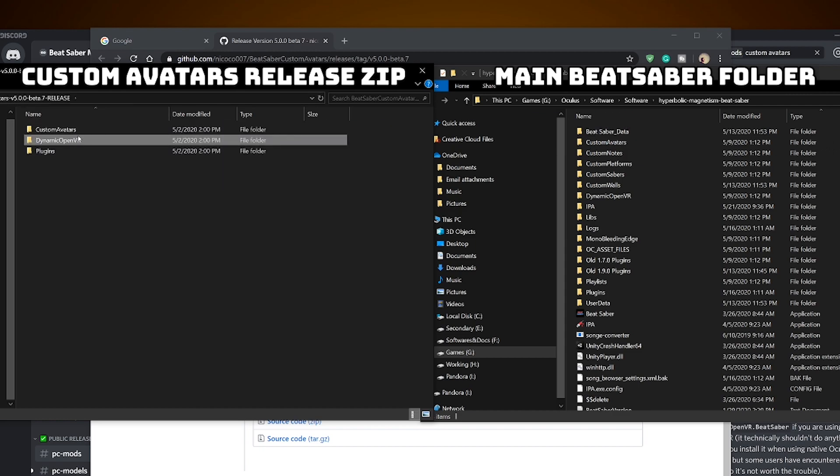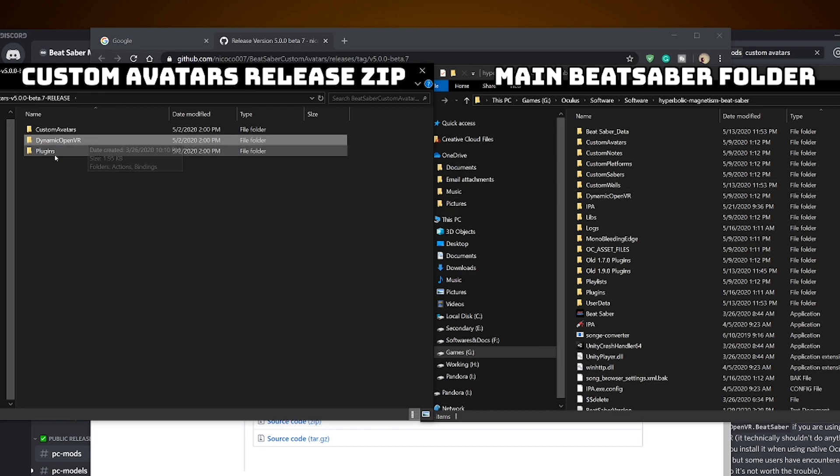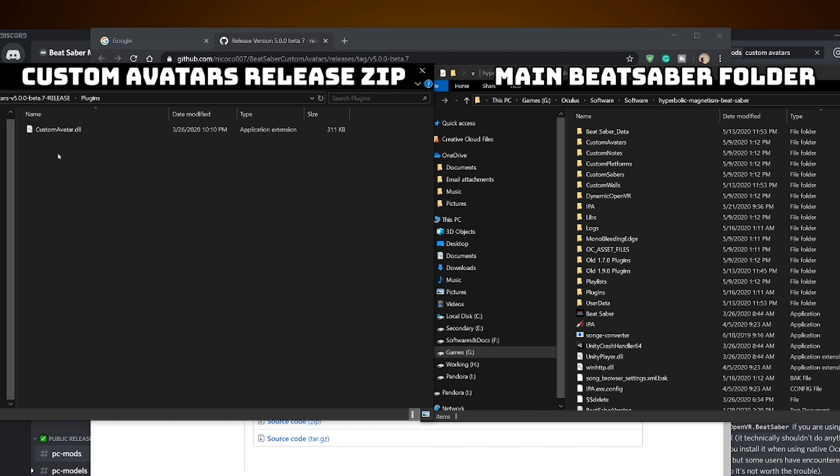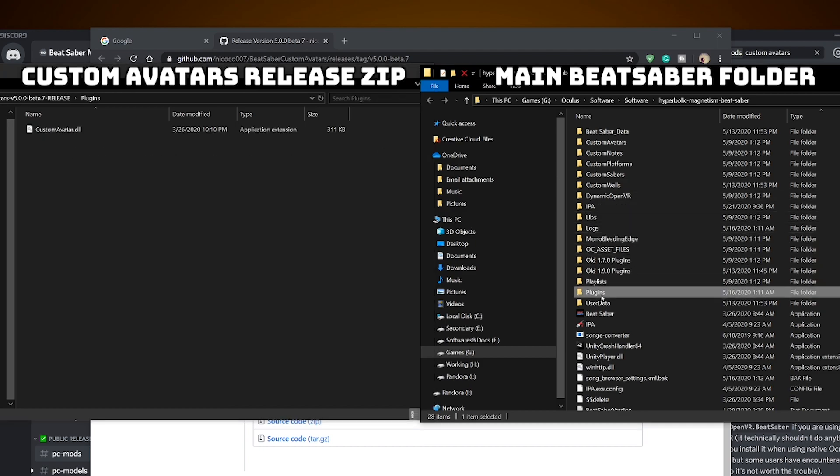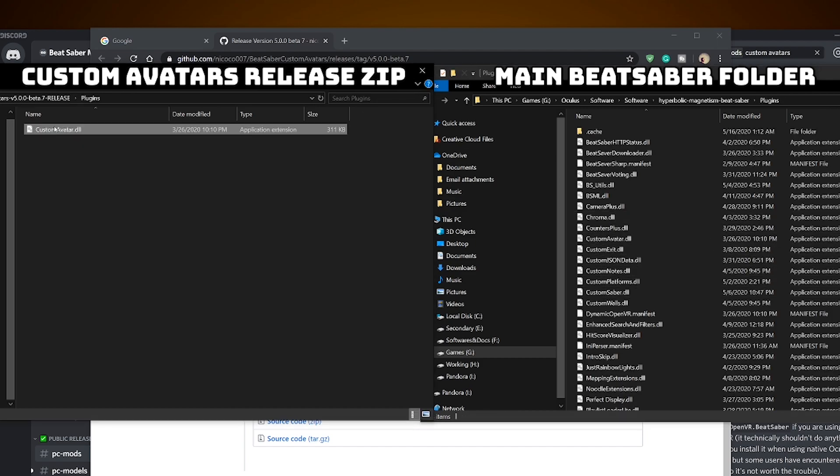For dynamic open VR, you can copy this over and if you have previous versions installed before, you can just simply overwrite it in your main folder. In plugins folder, enter it and drop the custom avatars.dll file into the main plugins folder.